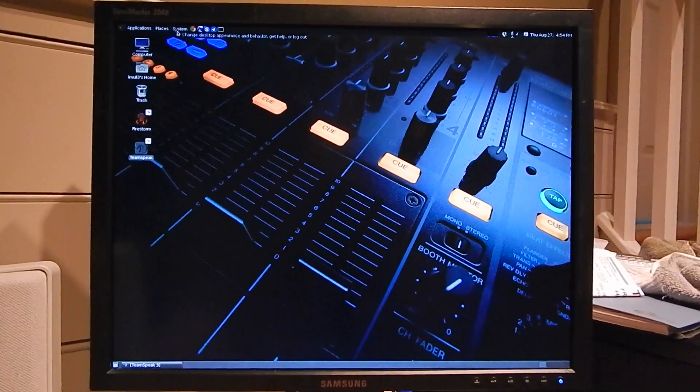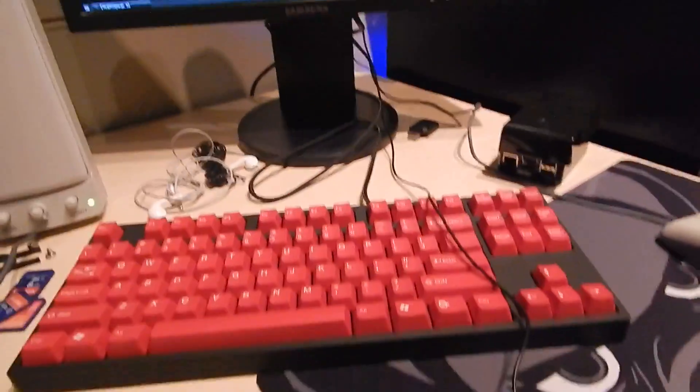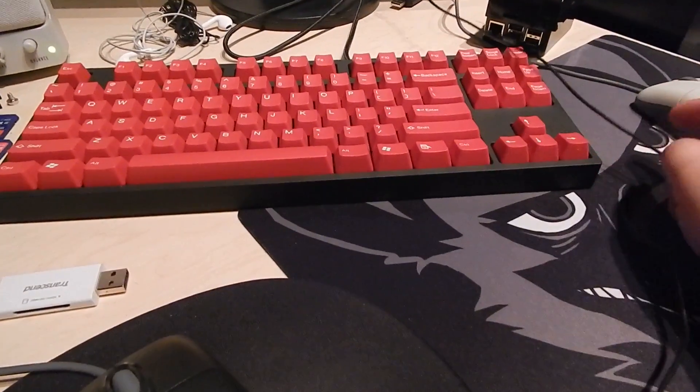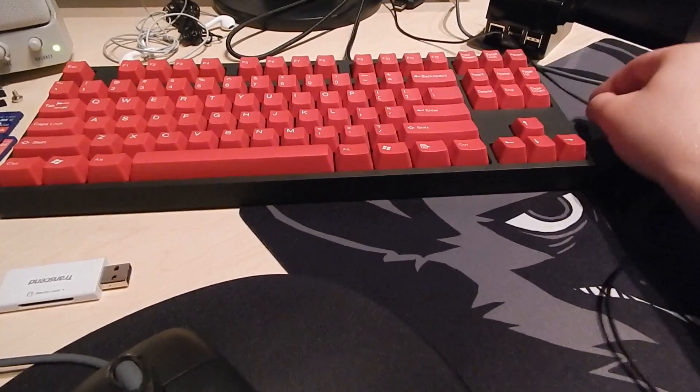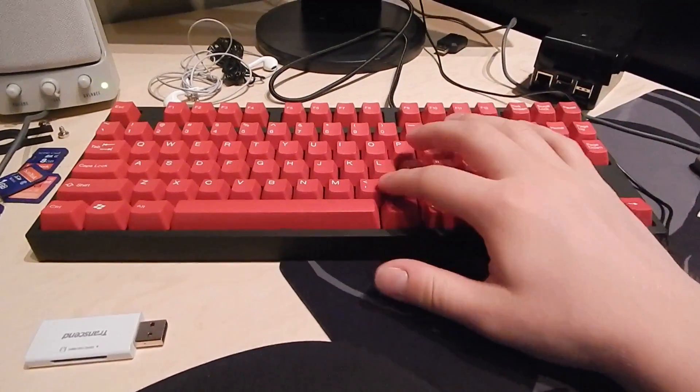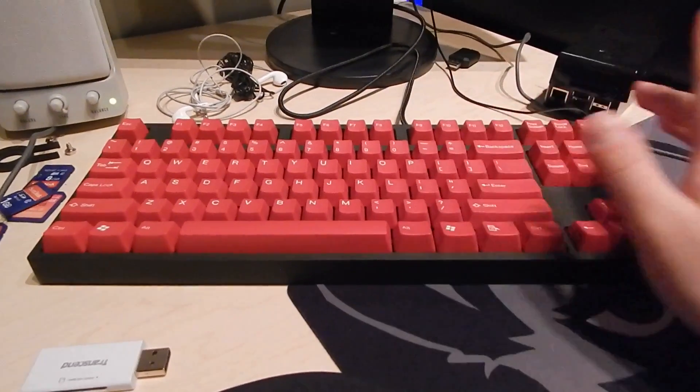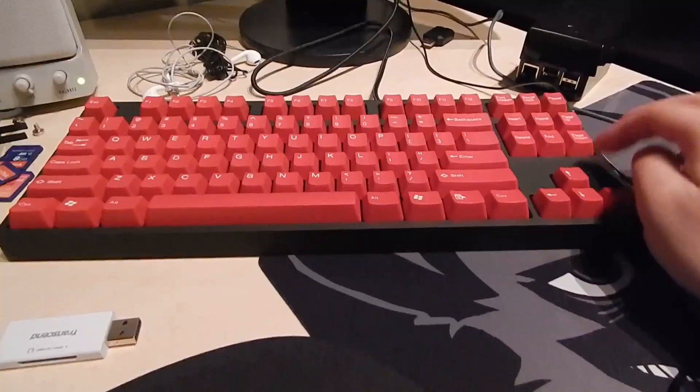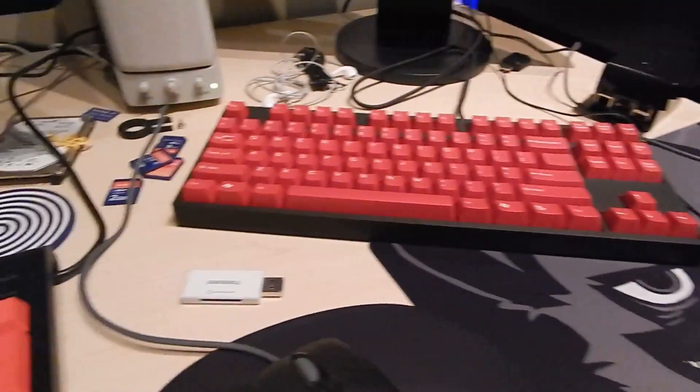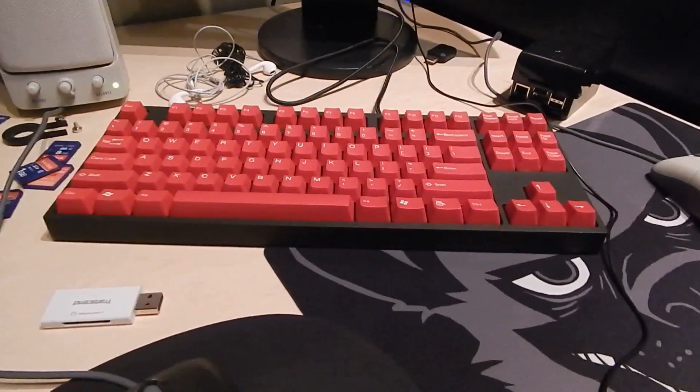I'm using the Cooler Master Novatouch Topre switch keyboard that uses Cherry MX stems. This is a good keyboard to have here because it just fits in this tight space very nicely.